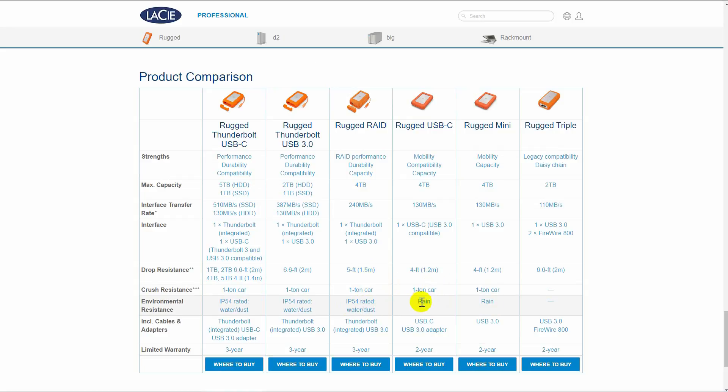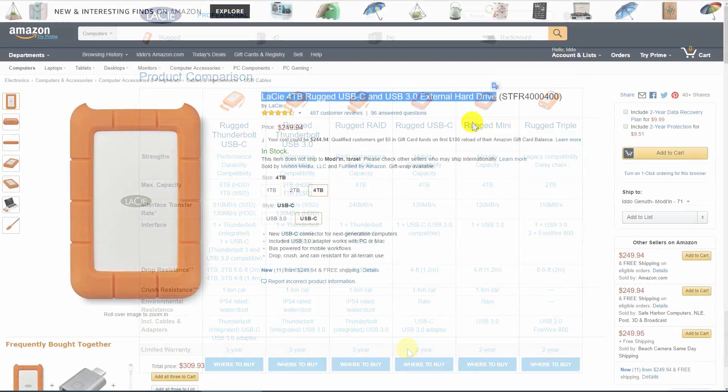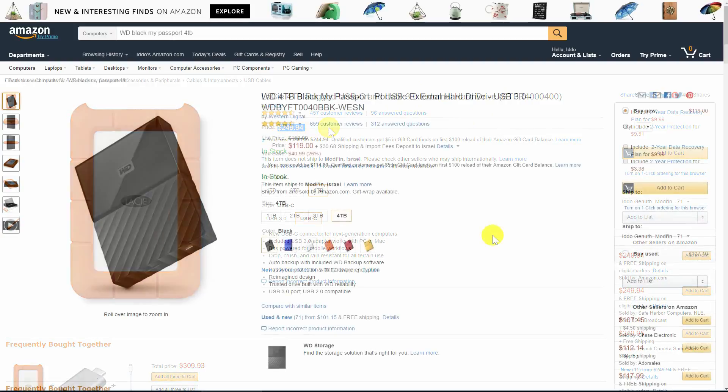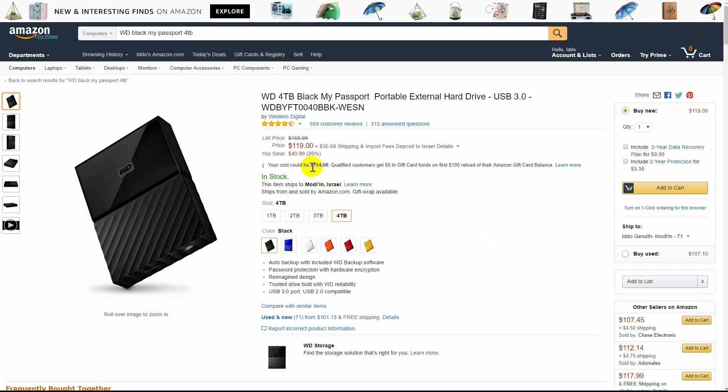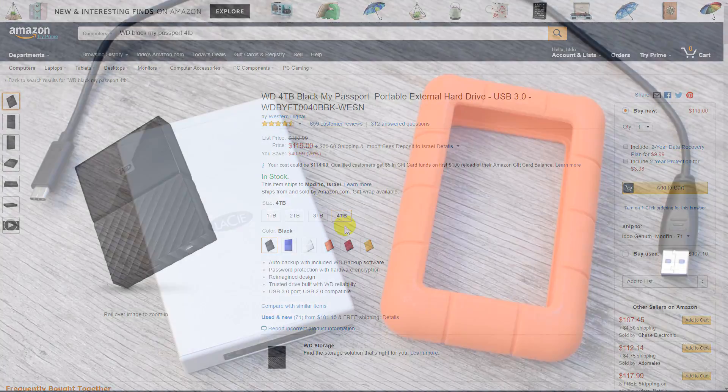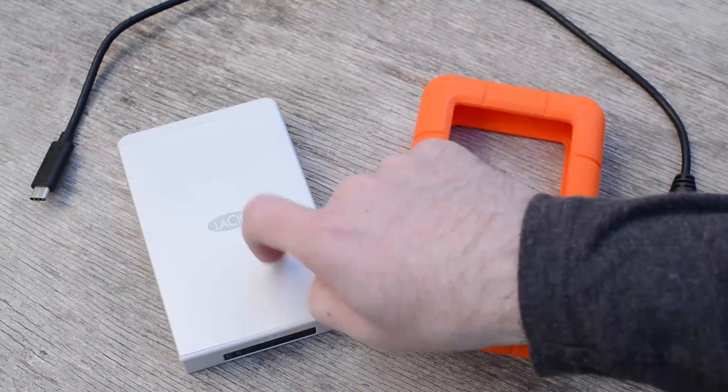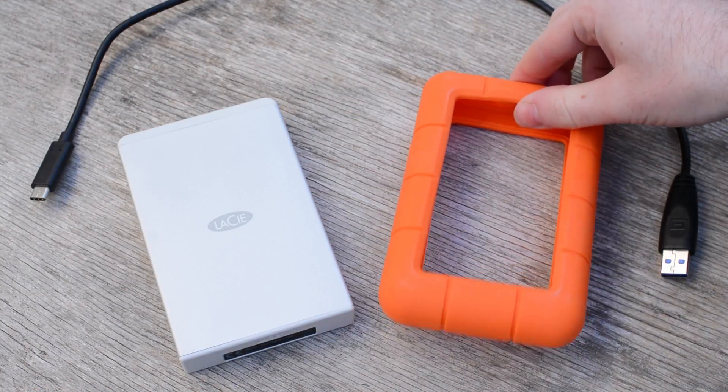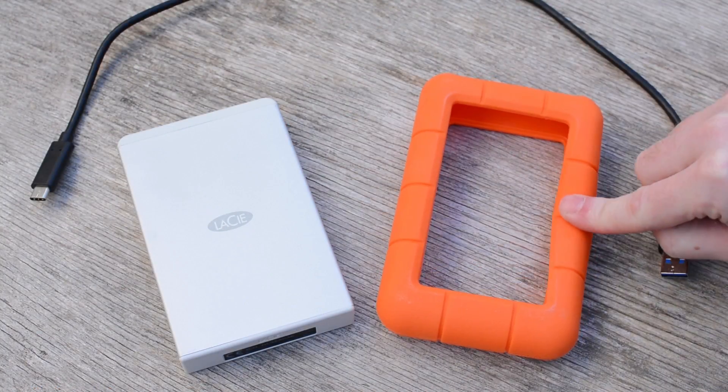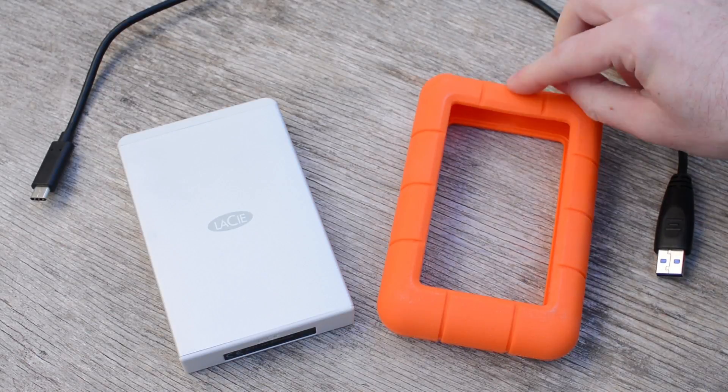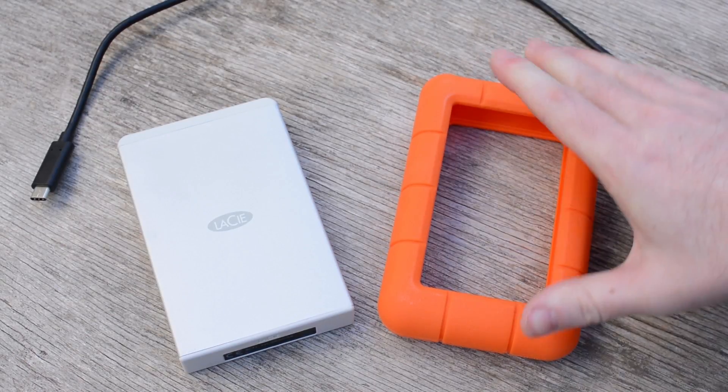So let's sum up this quick review of the LaCie rugged USB-C drive. In terms of pricing, the rugged USB-C is certainly more expensive than comparably sized regular portable hard drives. For example, you can get a Western Digital 4TB Black My Passport for less than half the price of the rugged USB-C. So who will want to spend twice as much for this drive? Well, we think that the answer is professionals who are looking for an on-the-go rugged backup drive that they can count on to survive in almost any situation.